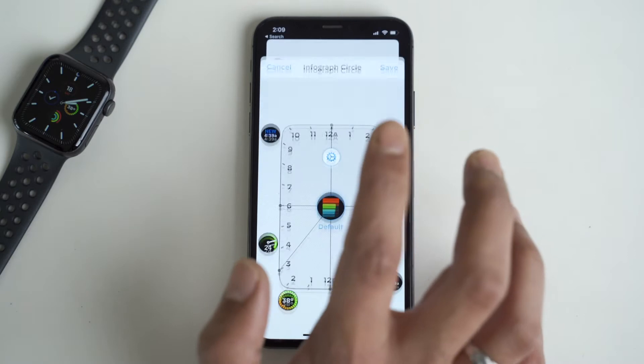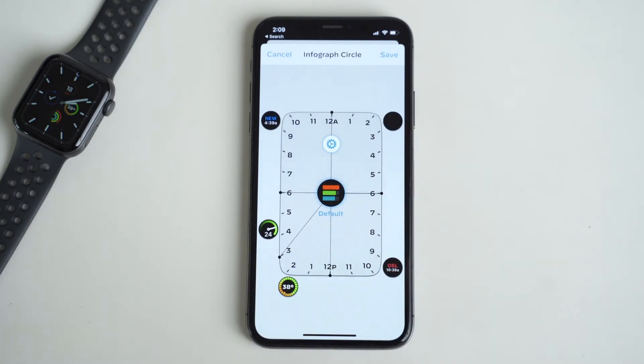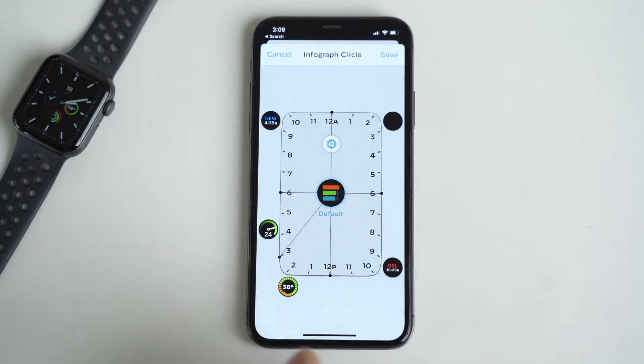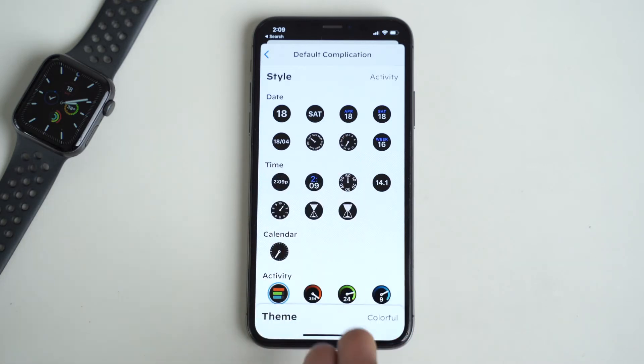Tapping on a section brings you to the settings for that section, and this is where you'll start to unlock the full potential of Widgetsmith. As you can tell from this screen, you can have a different complication in the same spot for a different time of day. You can have just one throughout the day, or two, or as many as you want — depending on the time of day, a different complication will show.